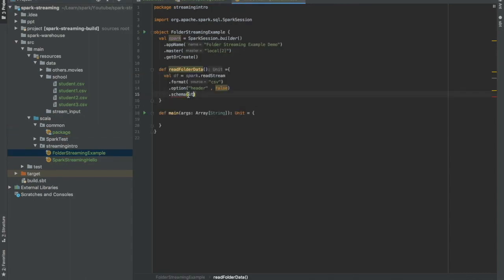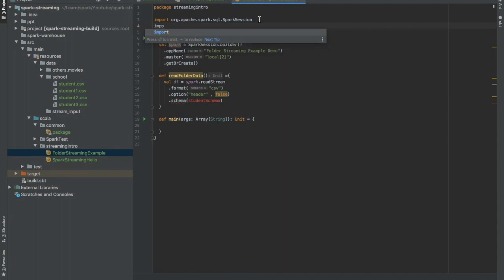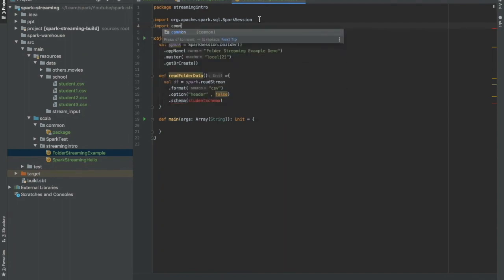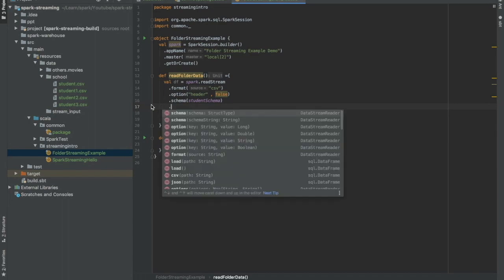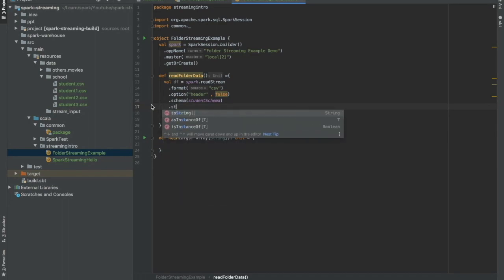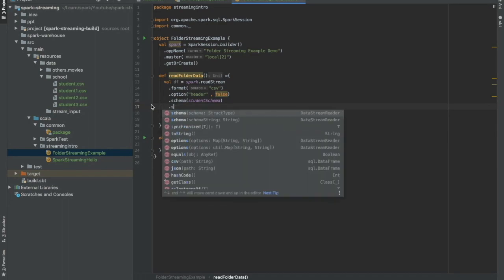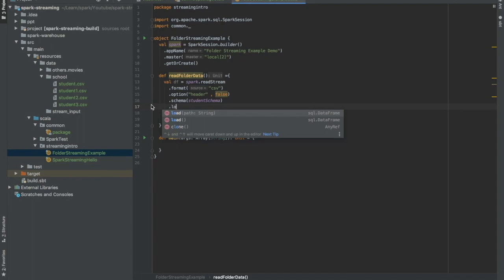Now I will use the student schema. I need to import the class. I need to import comments. Okay, now we need to give, we need to just load it. Let us give the path.